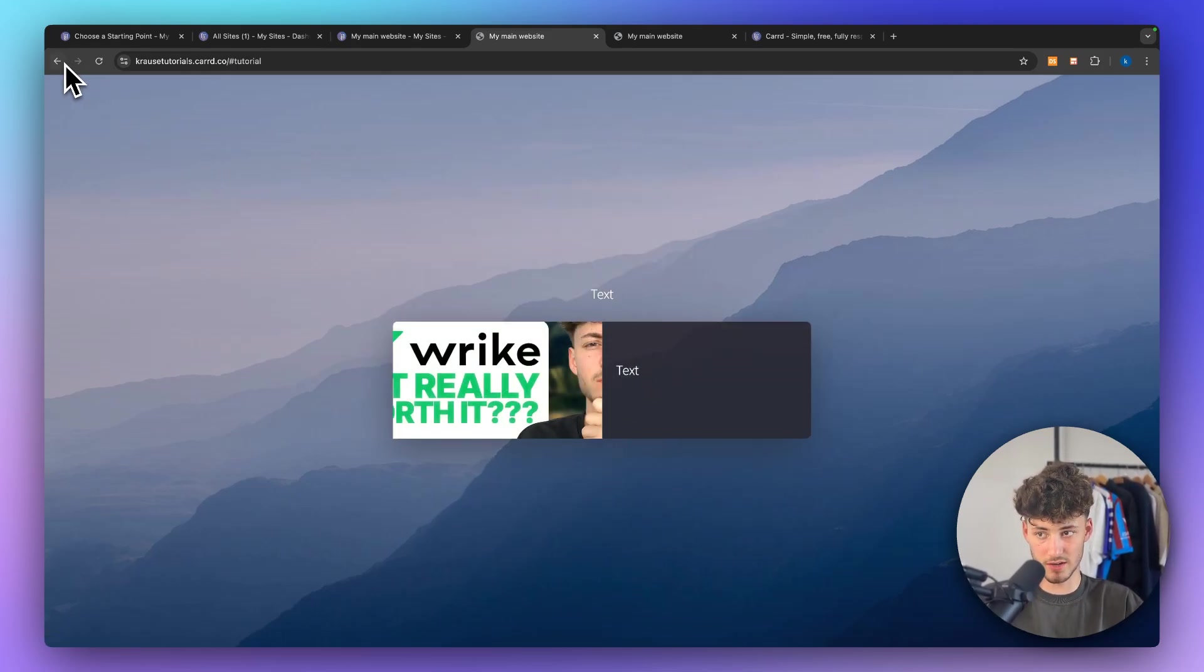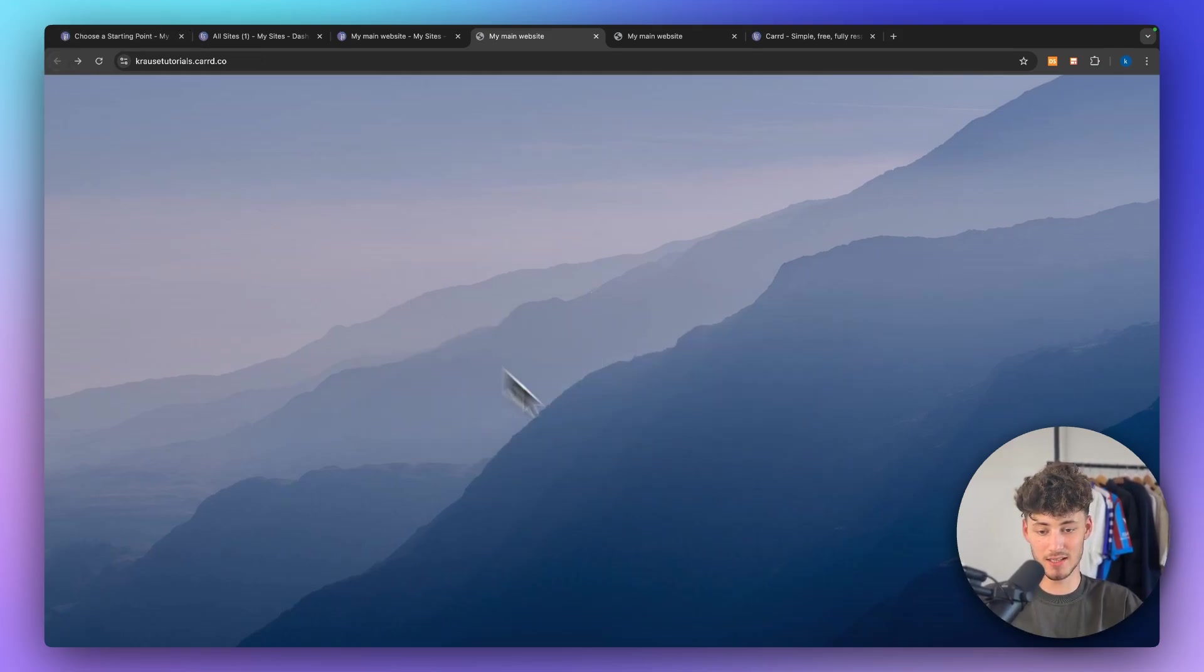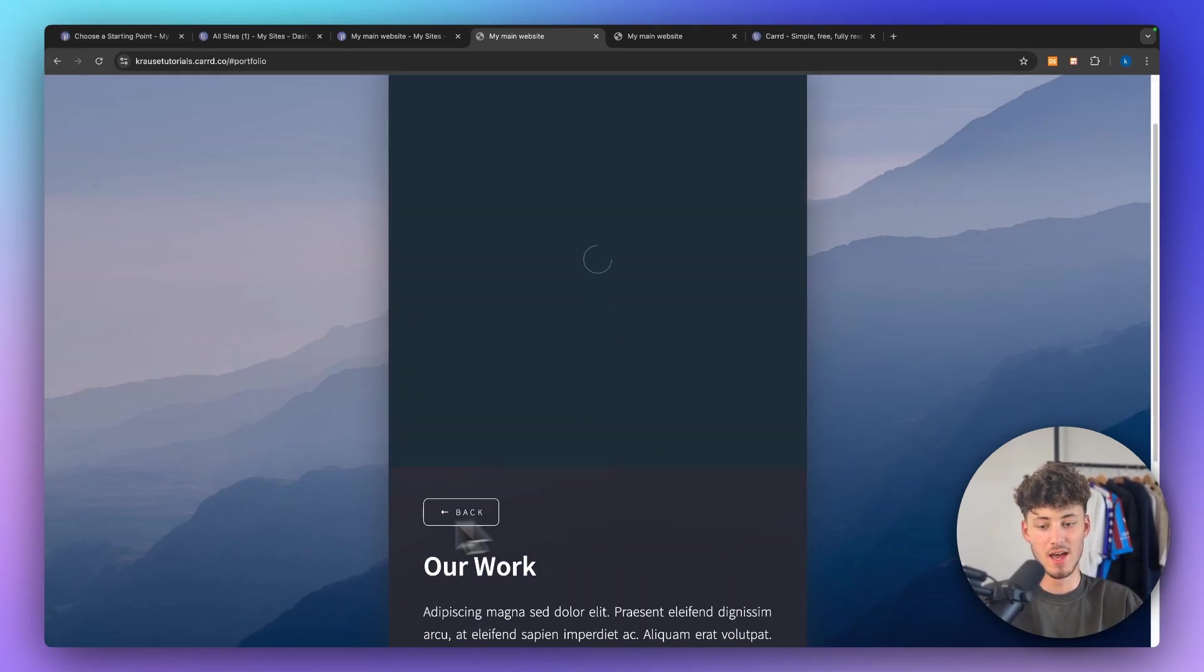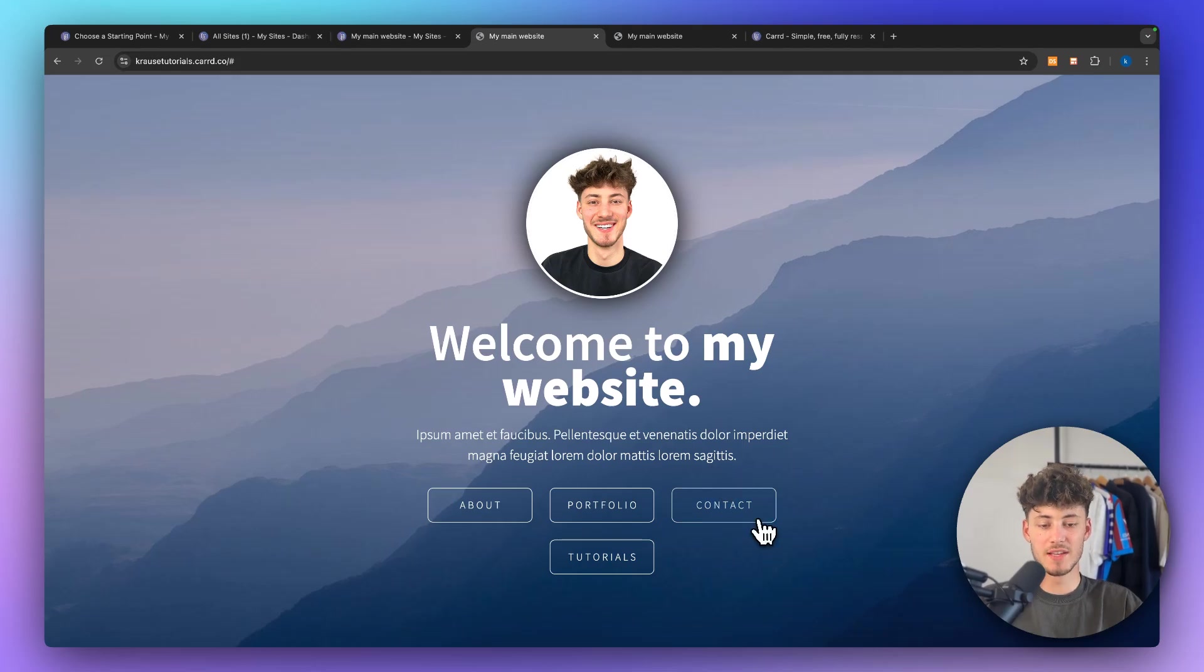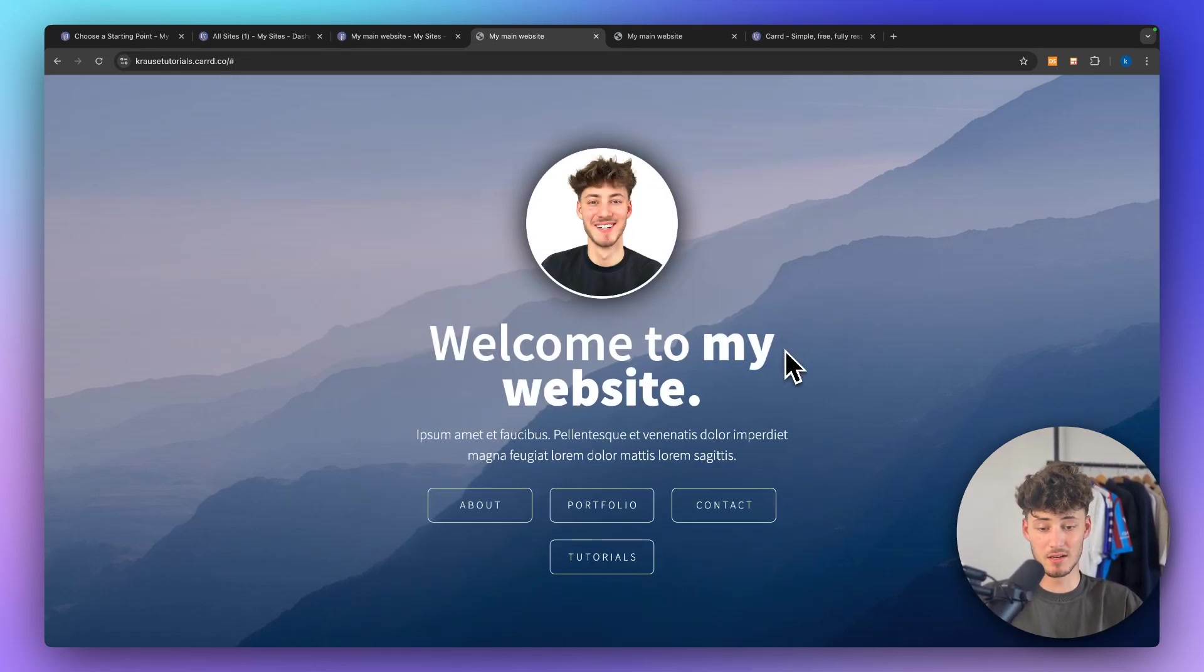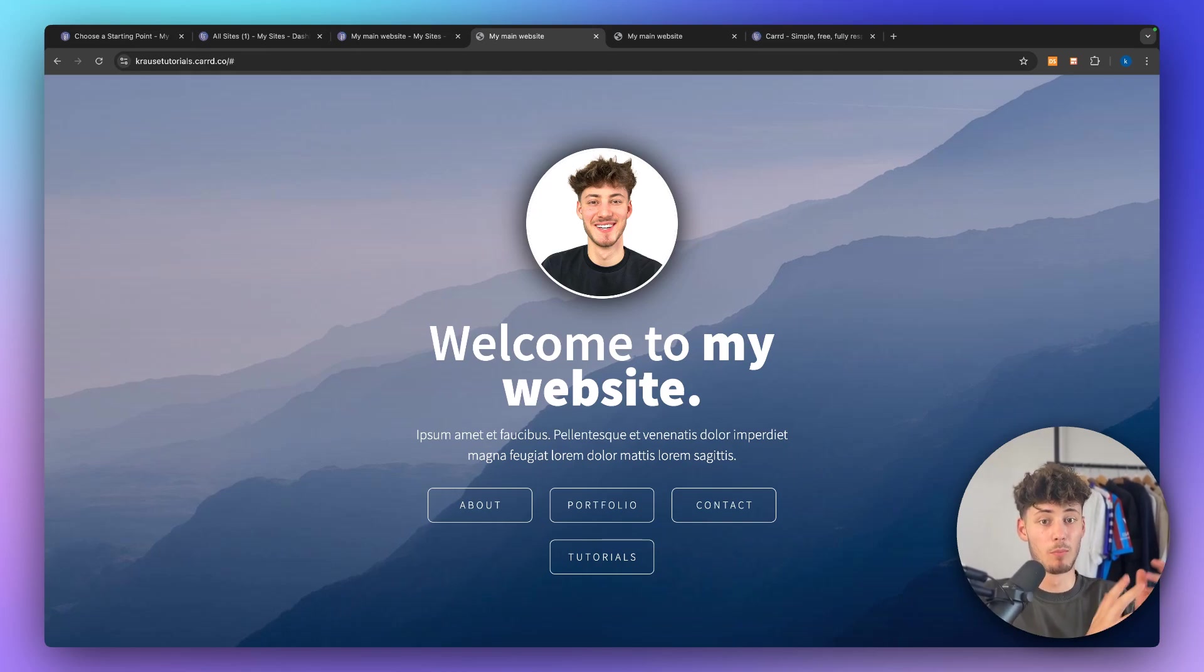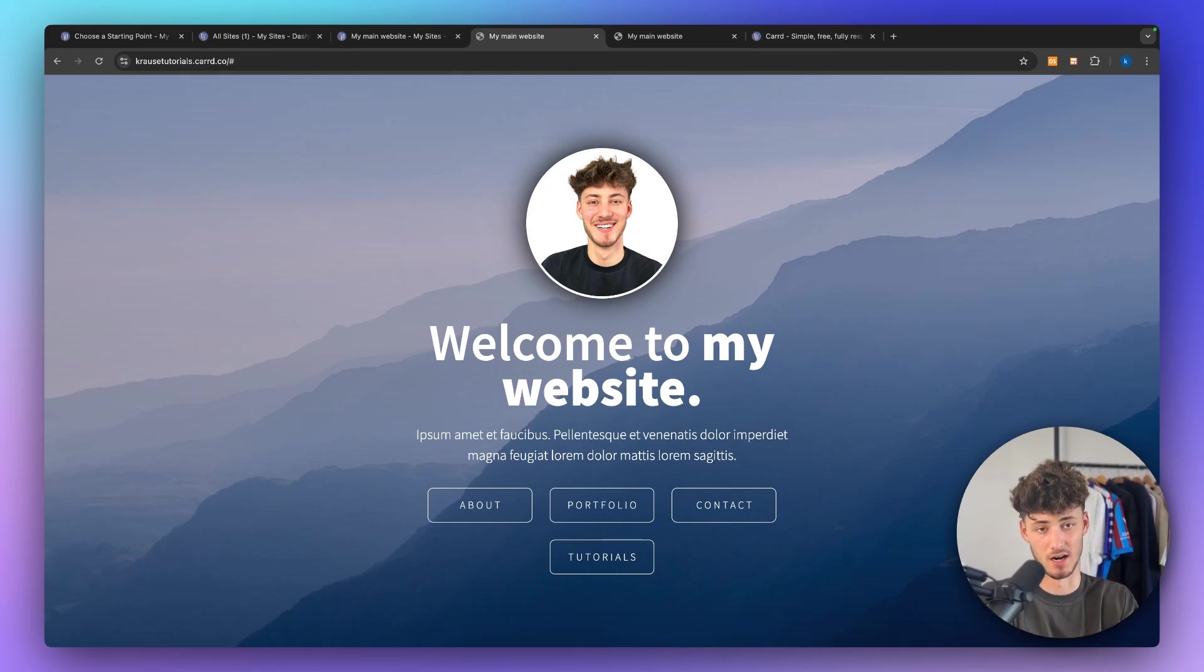Of course what you would have to do is to actually add a second button so that actually someone can head back to the home page. This is going to be the last thing that you will have to do. And then this is everything needed to know to actually create multi-page sites inside CARD.